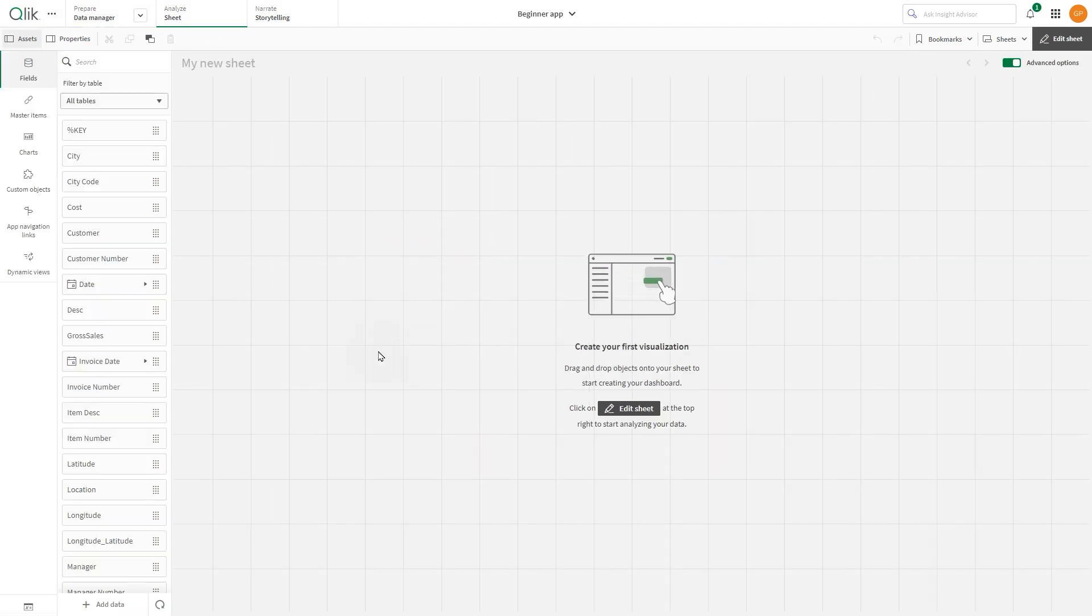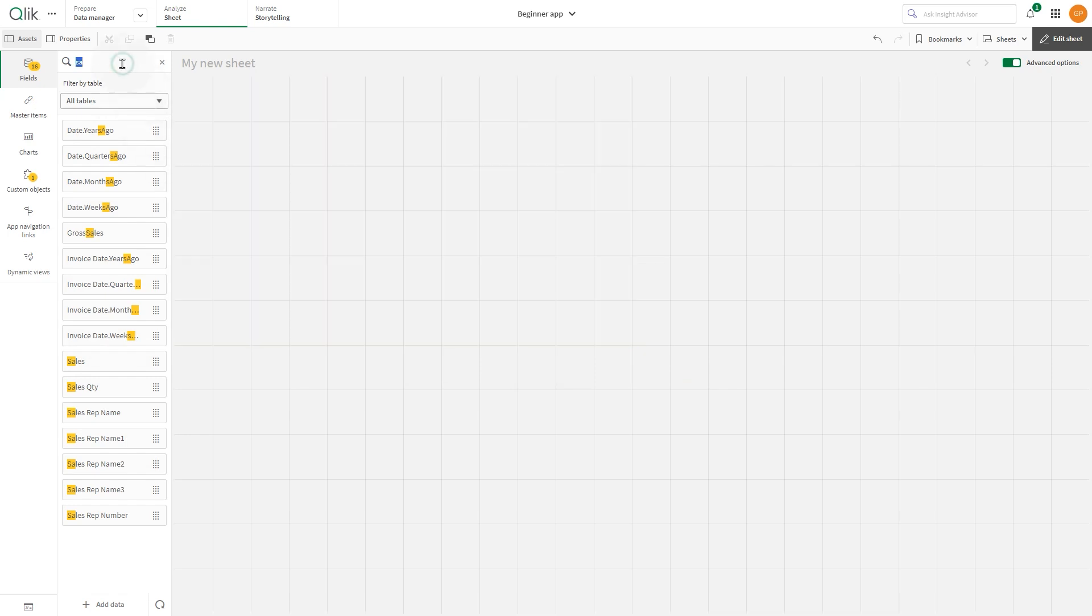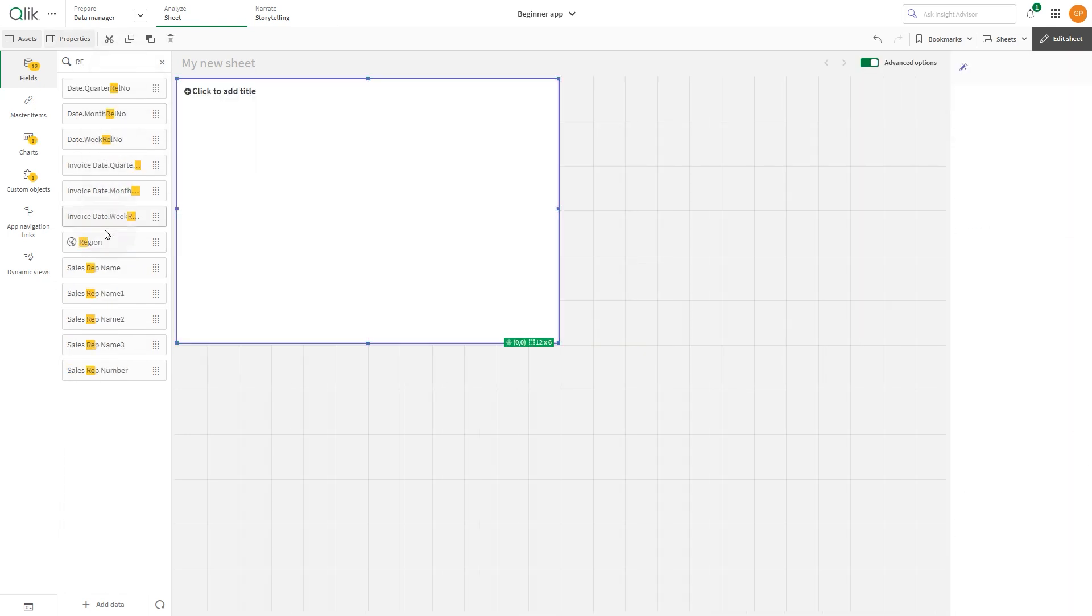Once data is added, you can start creating sheets, stories, and visualizations.